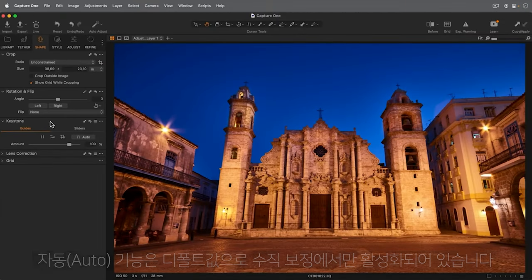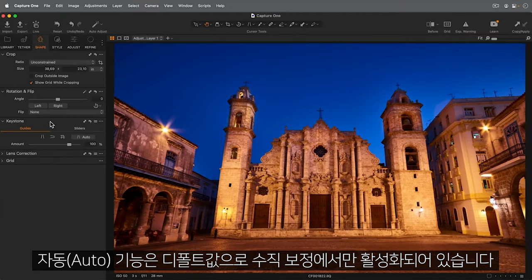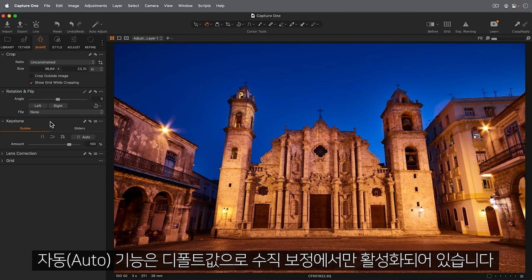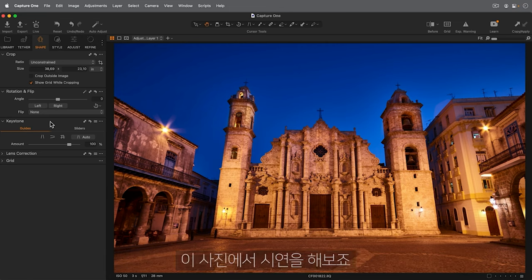By default, the Auto function is enabled for vertical correction only. Let's try it on this photo.